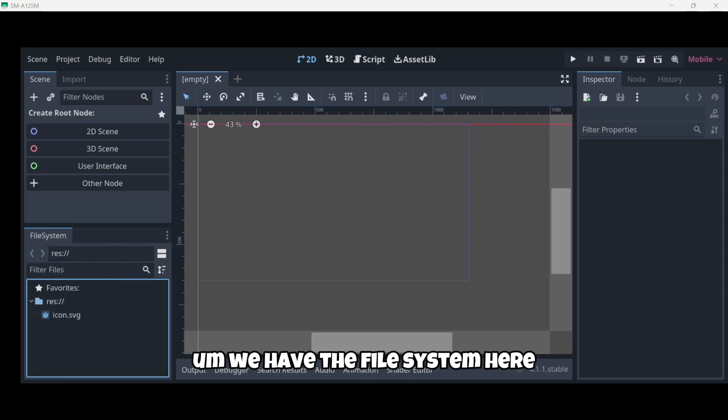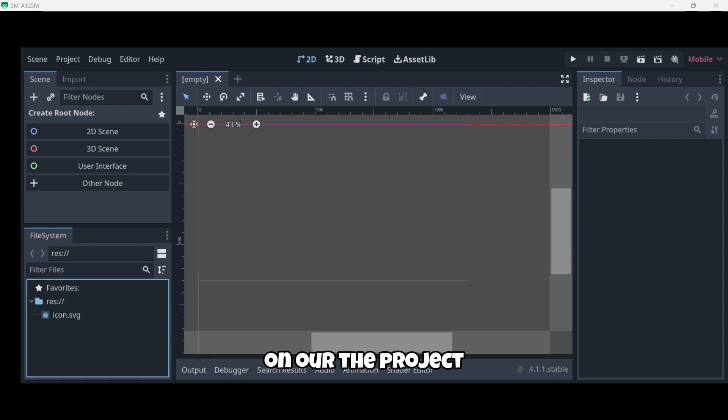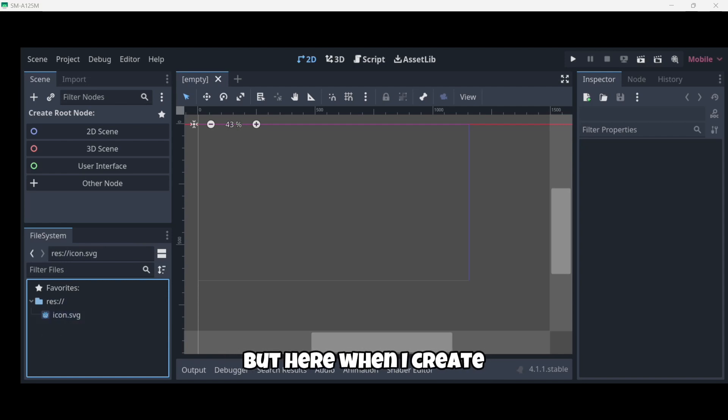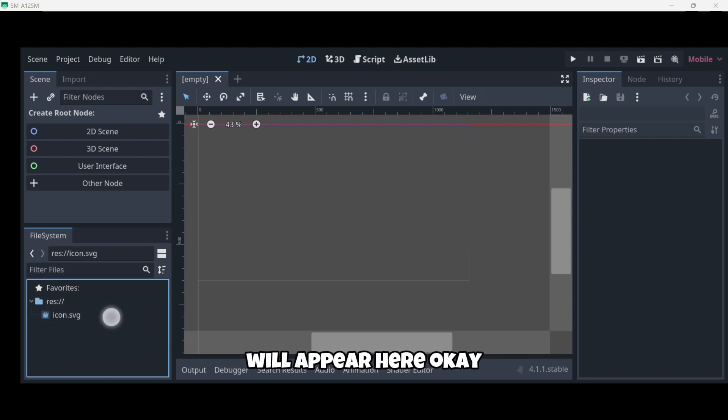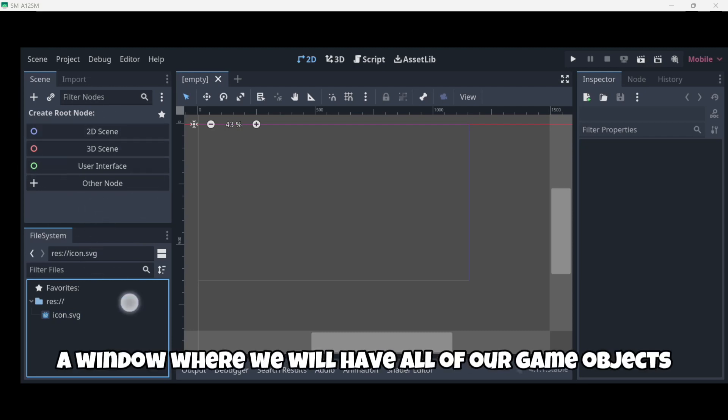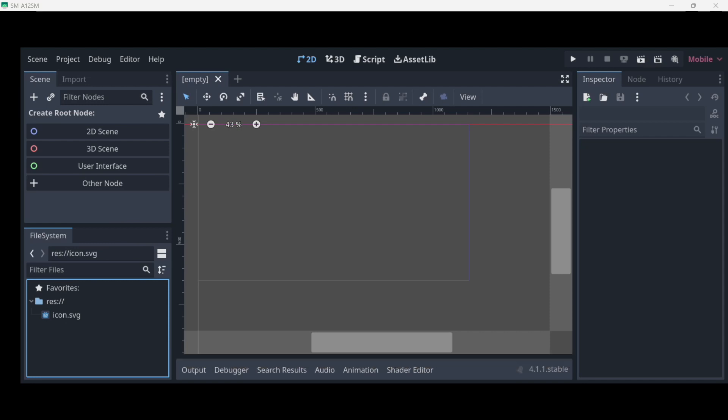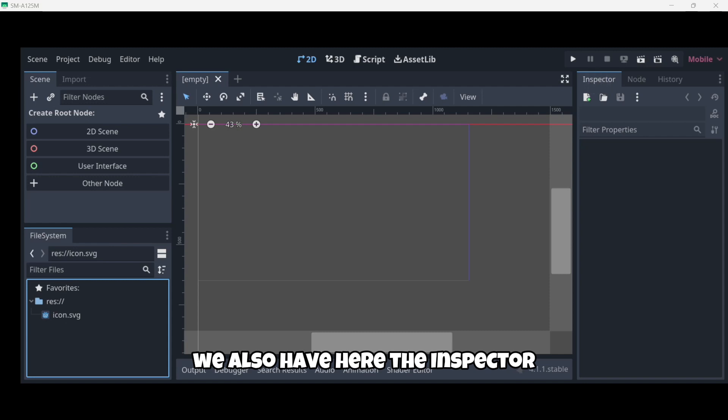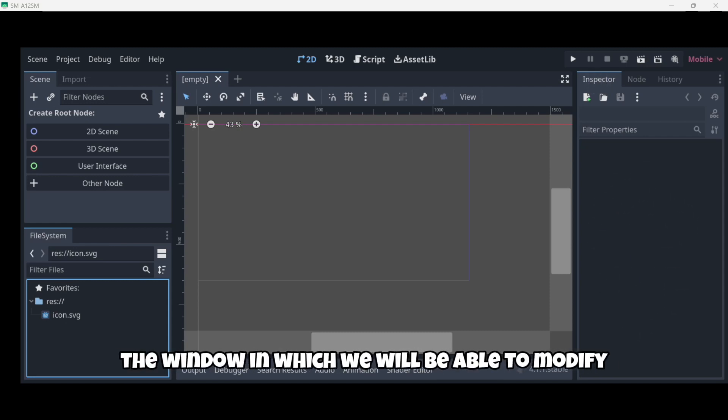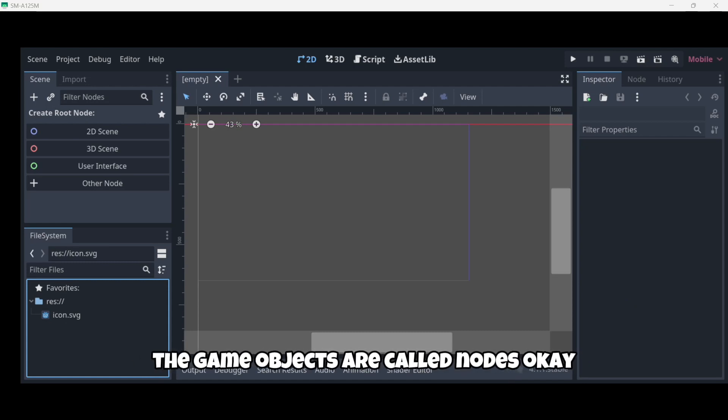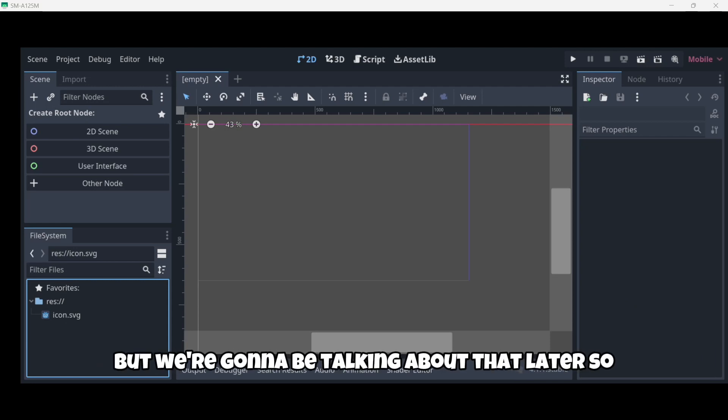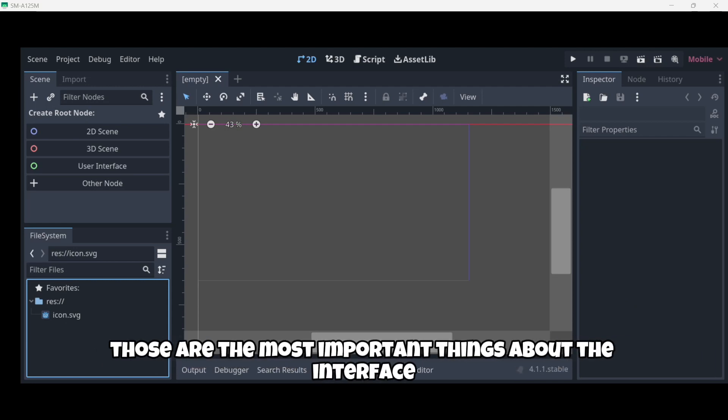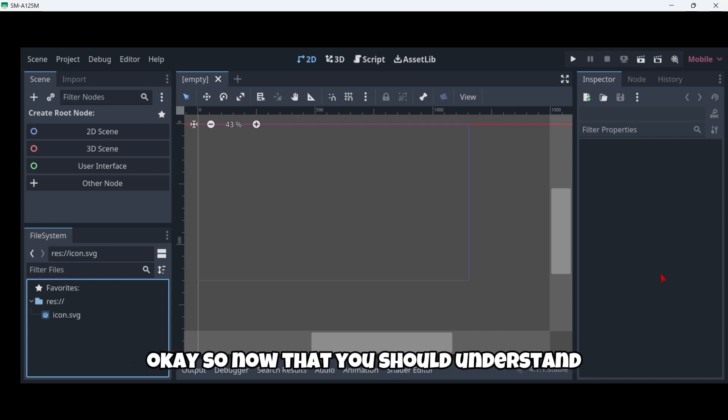On the bottom left we have the file system. Here you can see we have all the files in our project - for example here I only have the icon, but here when I create for example a scene or something like that it will appear here. Then we have the scene window where we will have all of our game objects. We also have here the inspector - the inspector is the window in which we will be able to modify these game objects. Actually in Godot the game objects are called nodes. Those are the most important things about the interface that you should know.